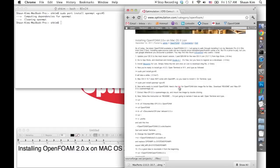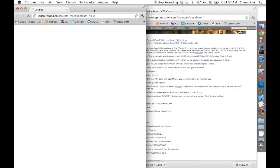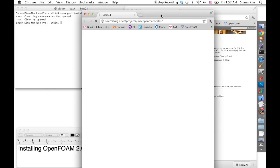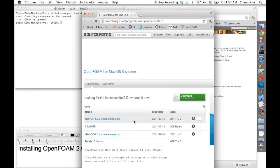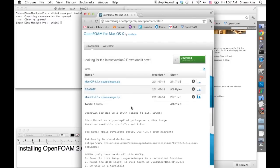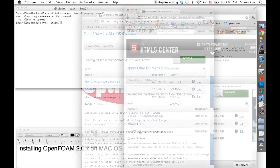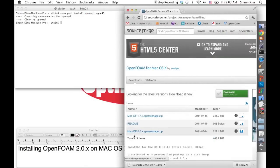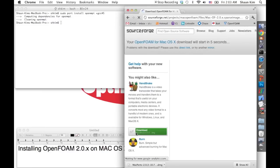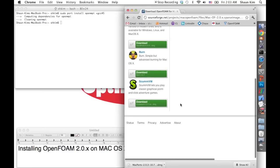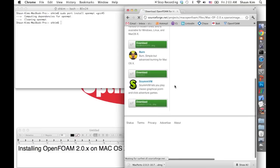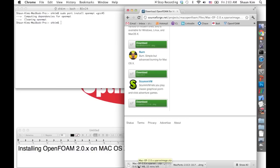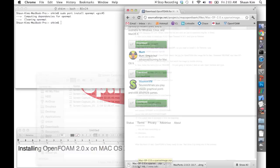Then we're going to download OpenFoam for Mac. Here's the link — you're going to have to download MacOF 2.0.x. The download should start automatically. It's about 200 megabytes, so it's going to take a while.